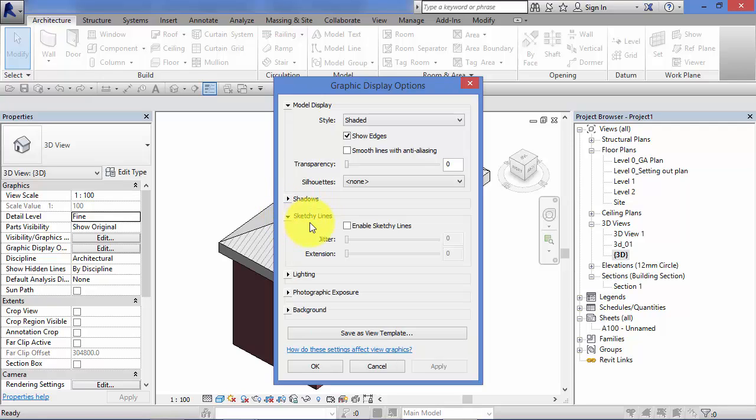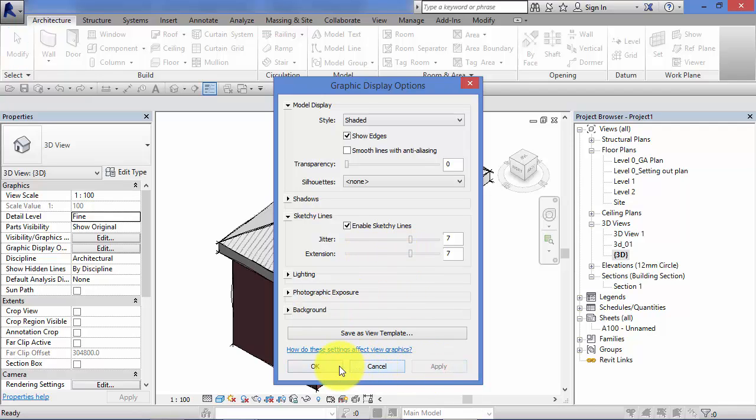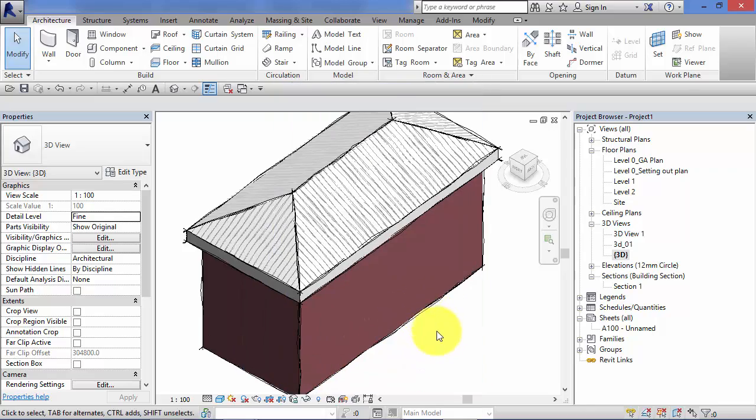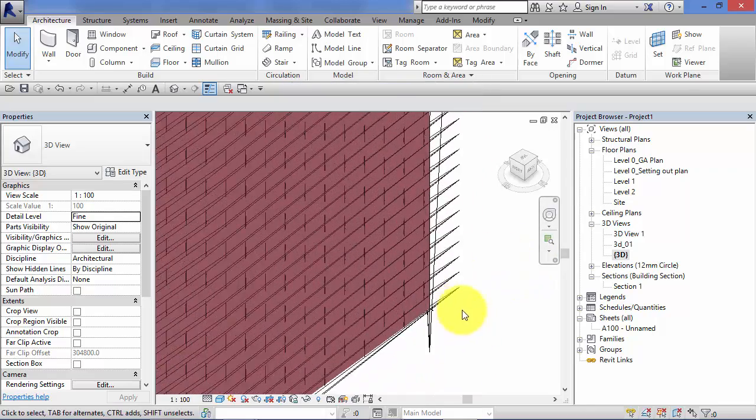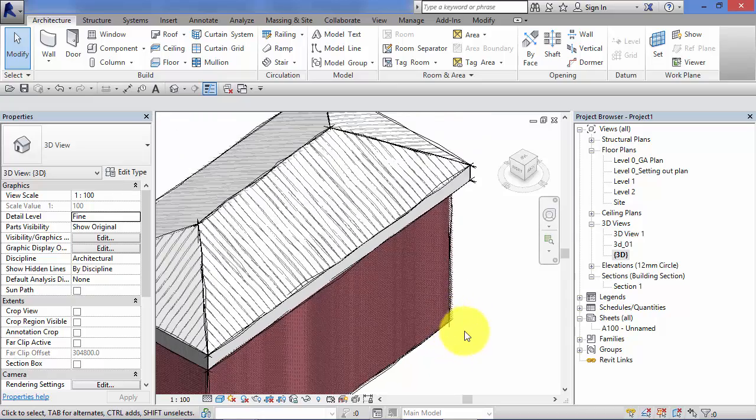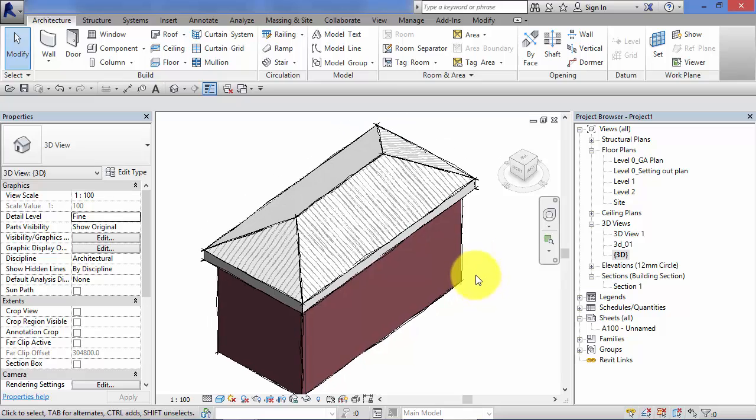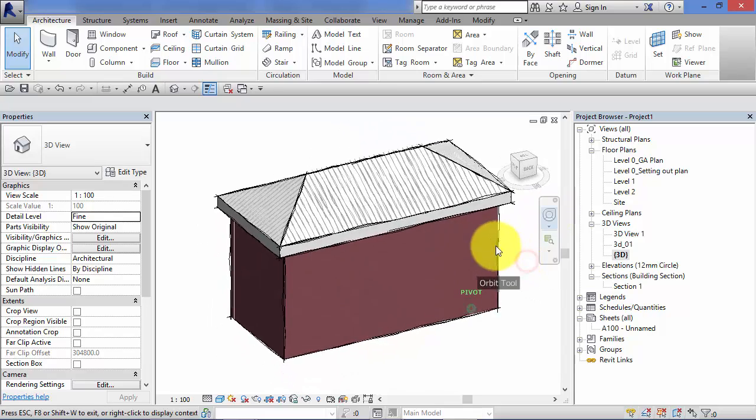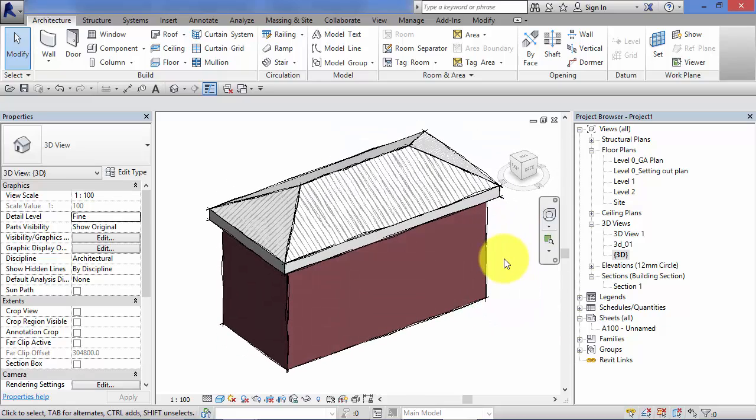Down here you will see the option for sketchy lines. I'm going to expand that, I'm going to enable sketchy lines and here you can set the jitter, how sort of jittery or shaky the lines are. Let's put that up somewhere there, number seven. And extension, how far the lines extend past each other. So again let's just bump that up, hit apply, and it's okay. Again if I zoom in you can see that this has been drawn in a sketchy line style a little like you'd get out of Google SketchUp. Again this visual style is view specific so you can apply it just to the views in which you want this particular look.